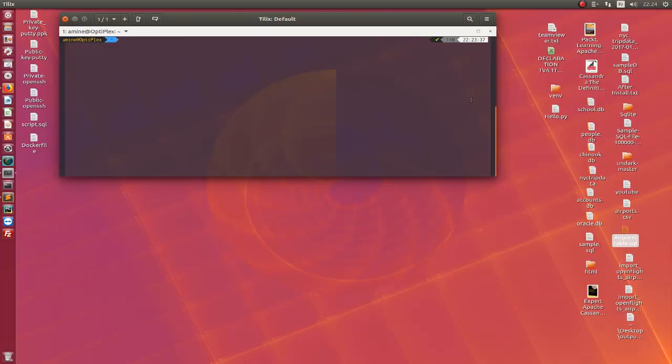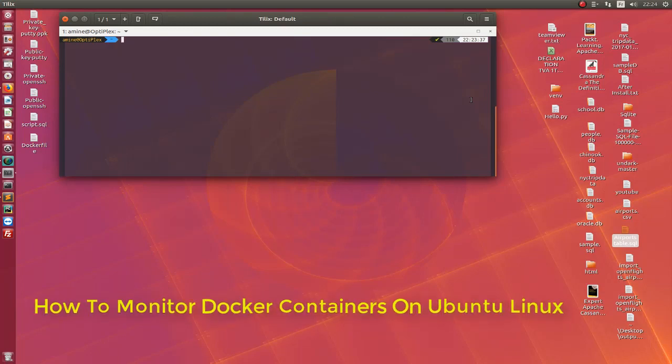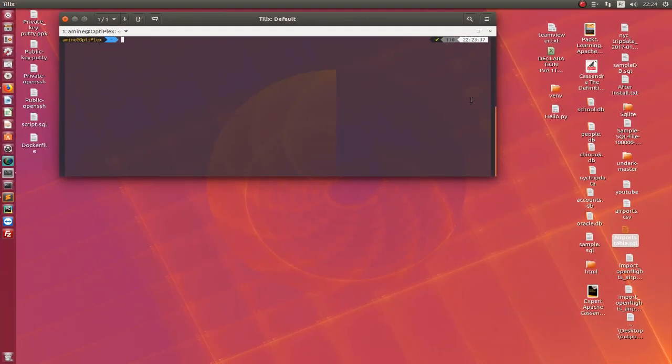Hello YouTube and welcome to another Linux tutorial. In this video I'll show you how you can monitor your Docker containers. So are you ready? Let's get started. Let's say for example that you are running multiple containers in your host machine.